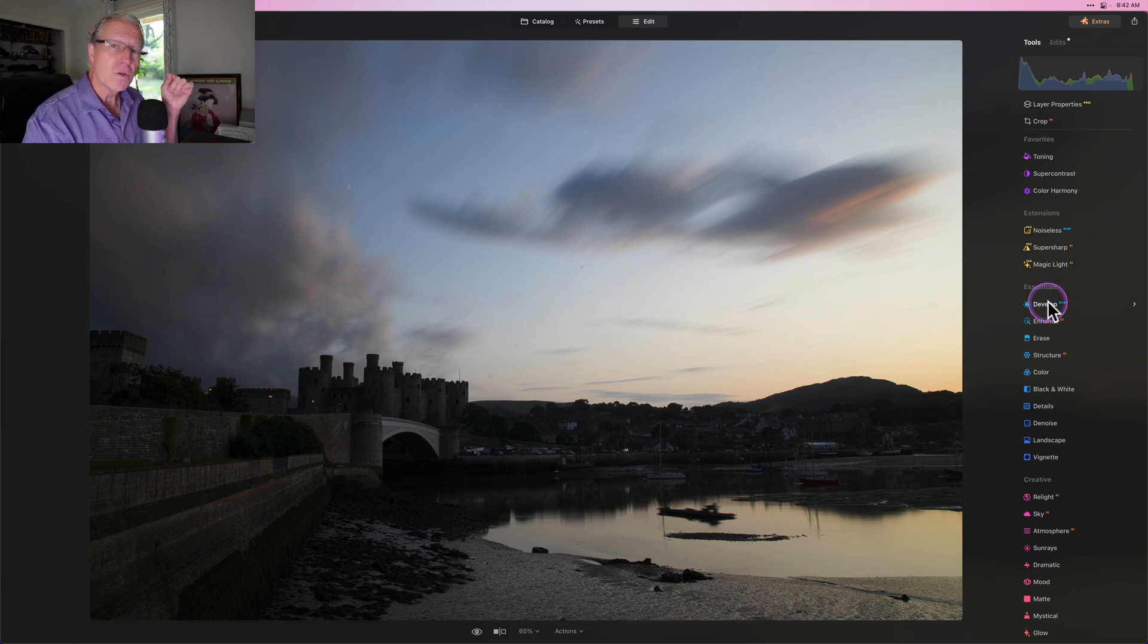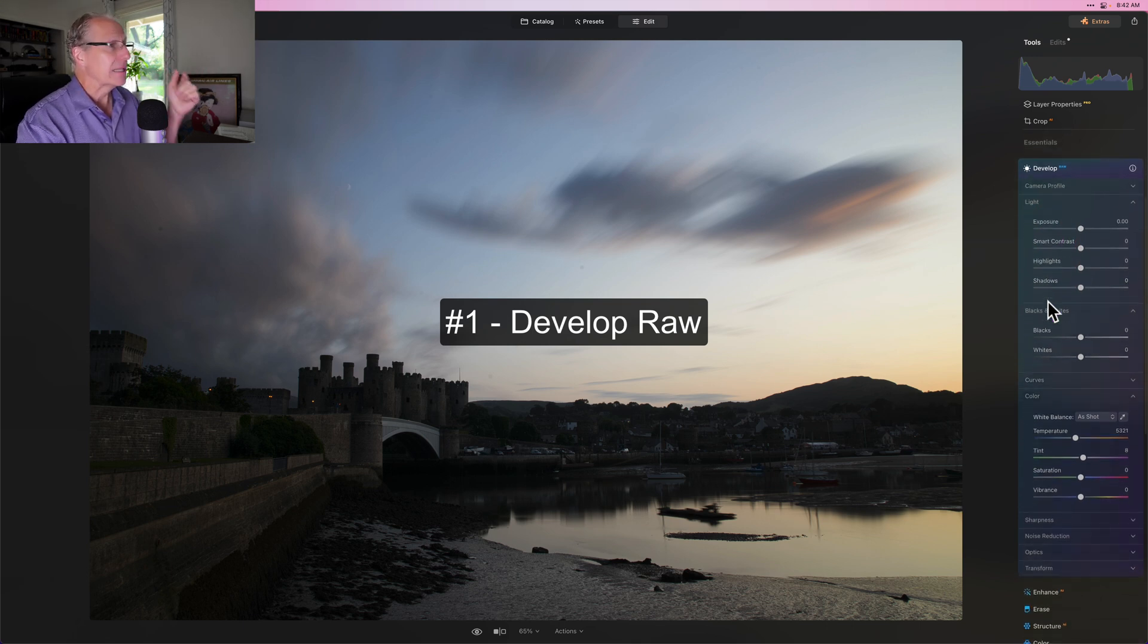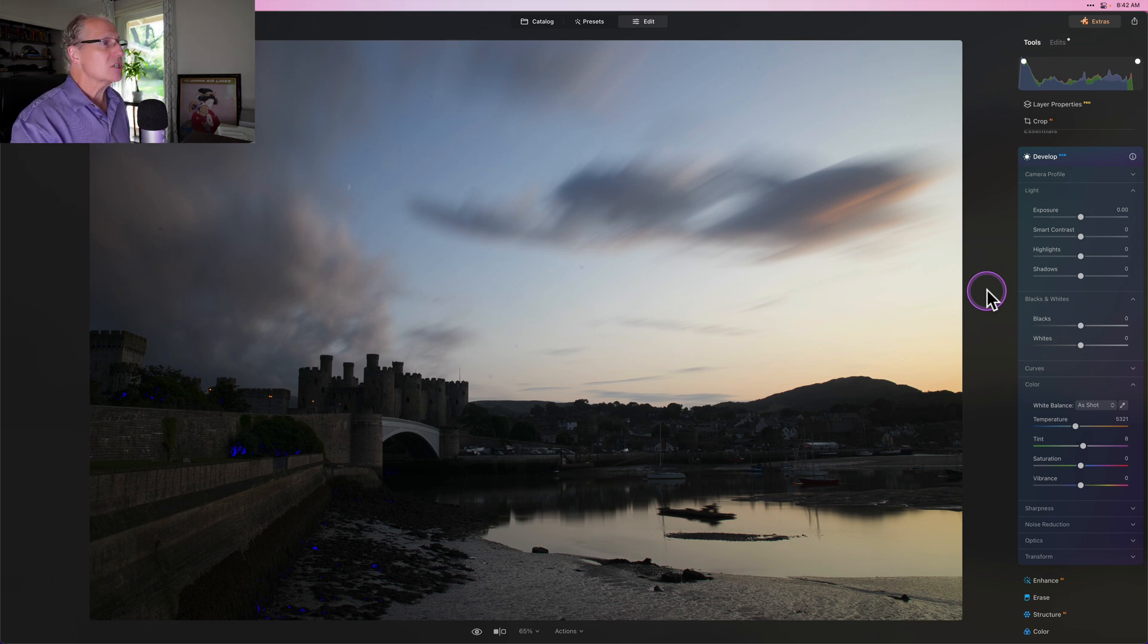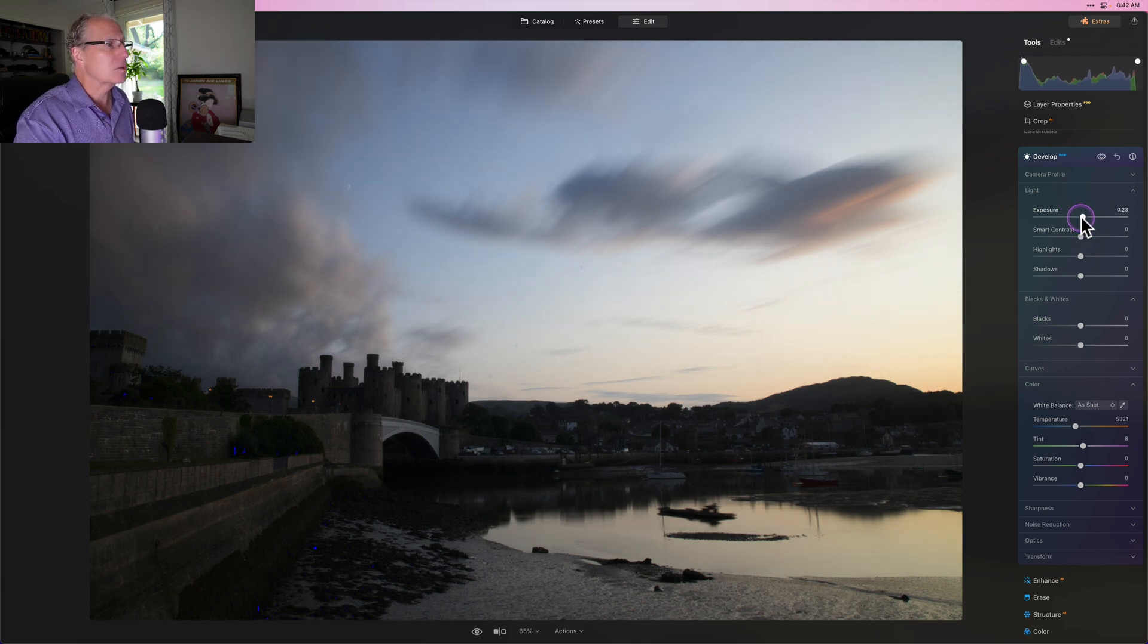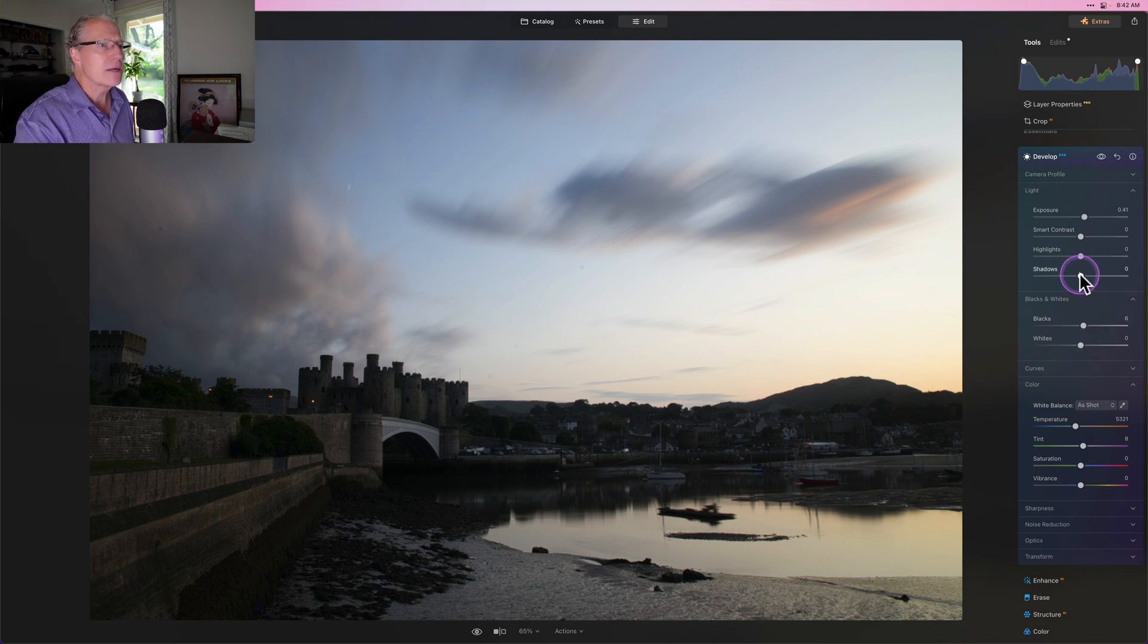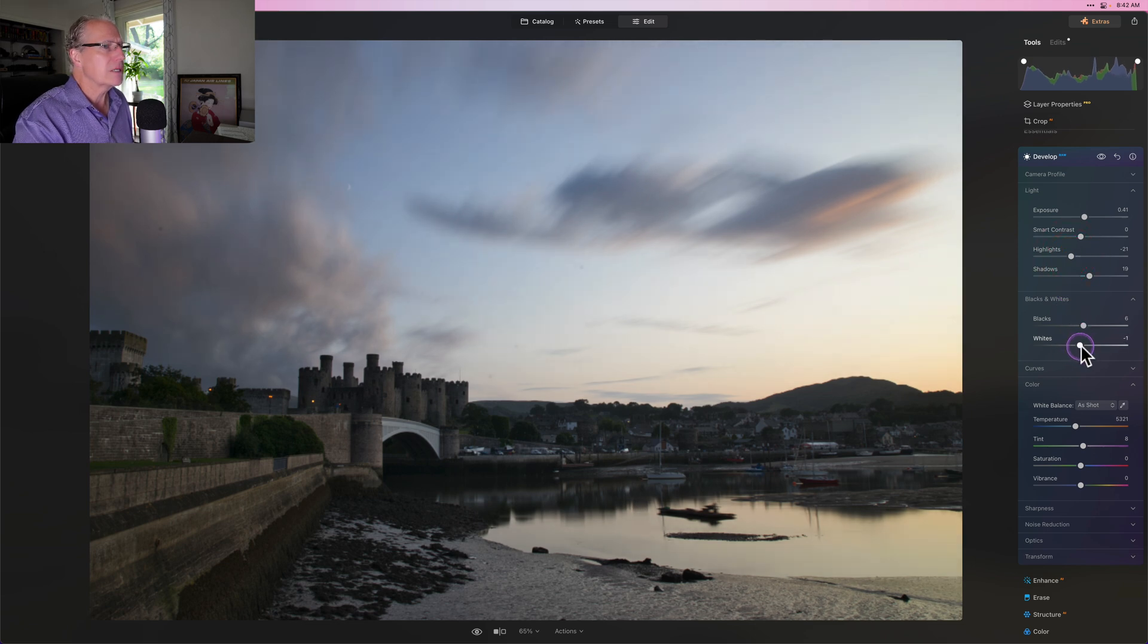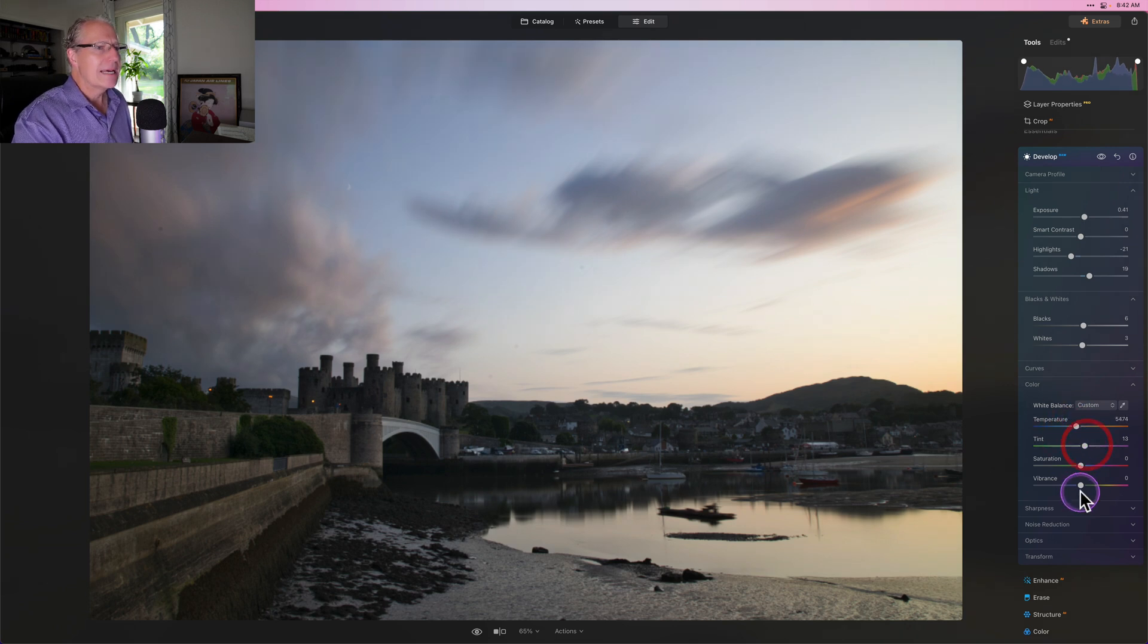Now, the first tool that I use all the time, and frankly, I always start with it, is Develop Raw. And I also like to hit the J key just to turn on the blinkies, the blue and the red, to show me if I've got any issues with blown highlights or really crushed shadows. In this case, I want to basically lift some of these shadows and I want to pull down the highlights and take a look at the whites. You know, maybe something about like that. I'm going to warm it up a tiny bit to give it a tiny bit more tint and a tiny bit of vibrance.